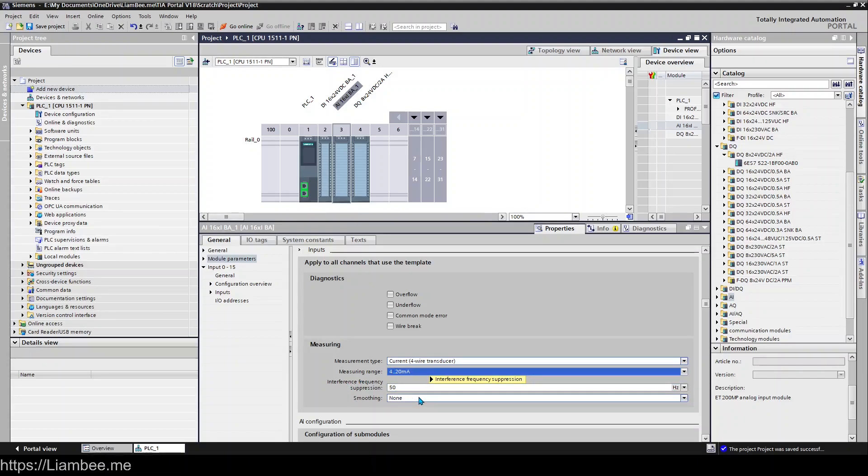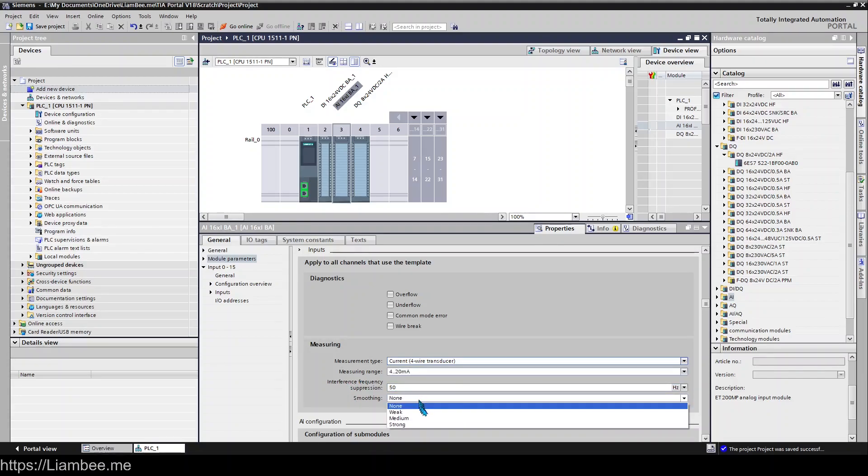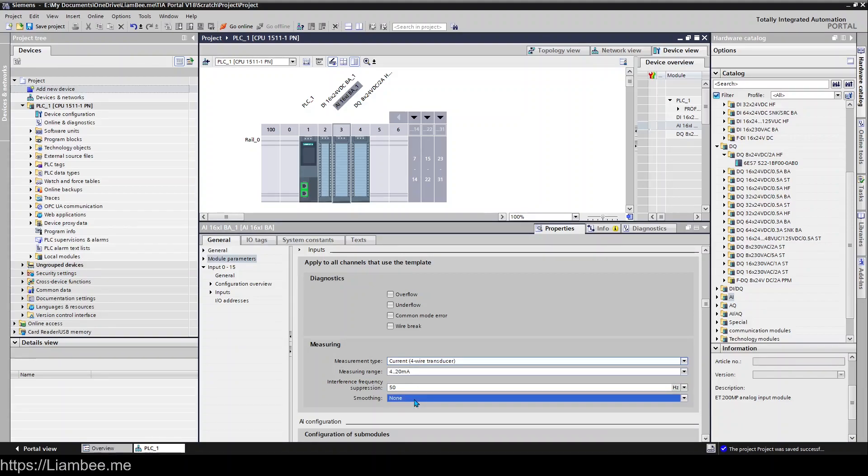You also have the ability to do some damping or smoothing: weak, medium, or strong. And all that does is try to smooth out any sort of jumping of the signal.